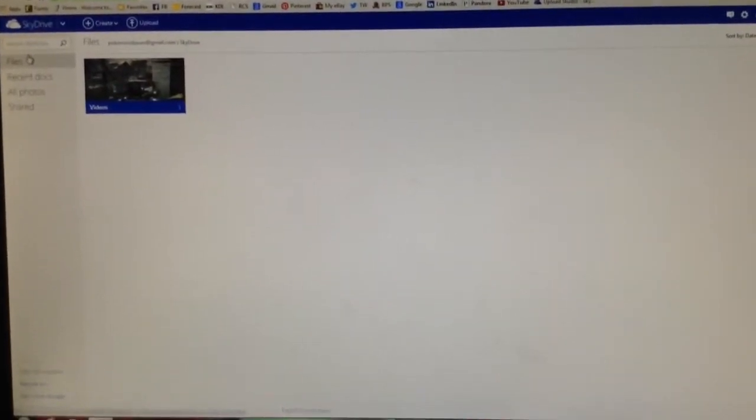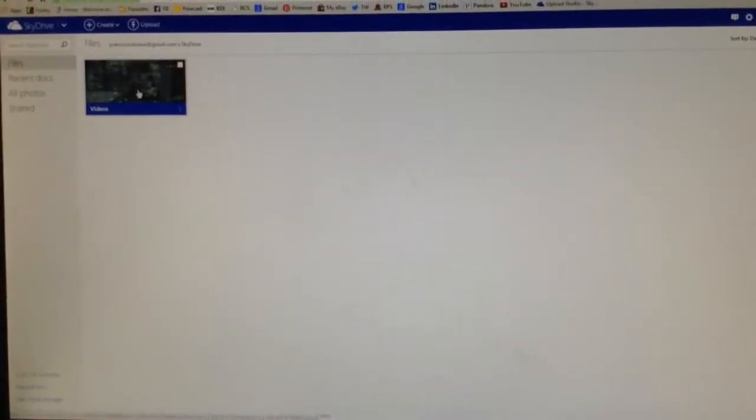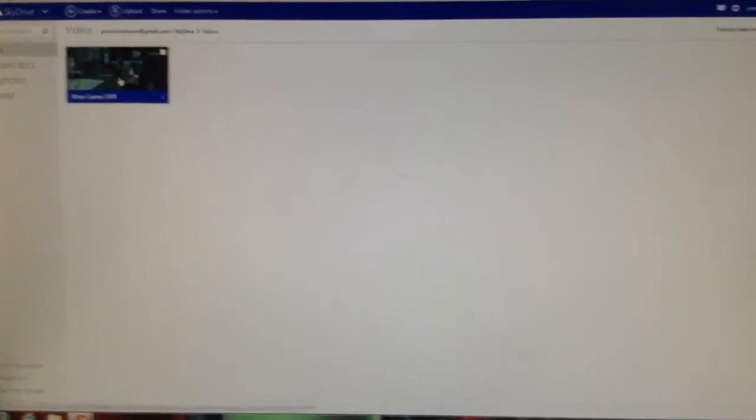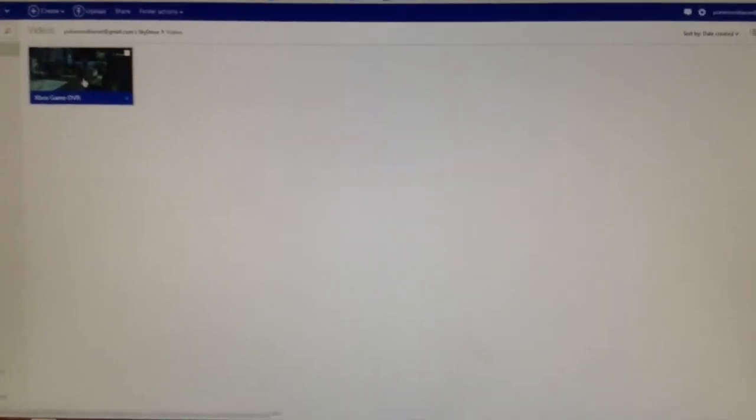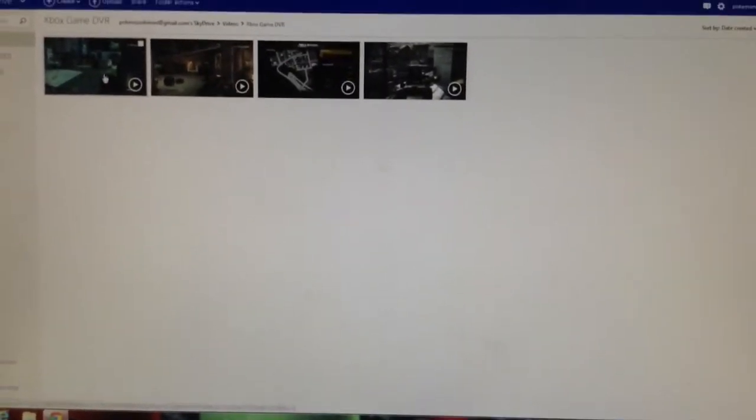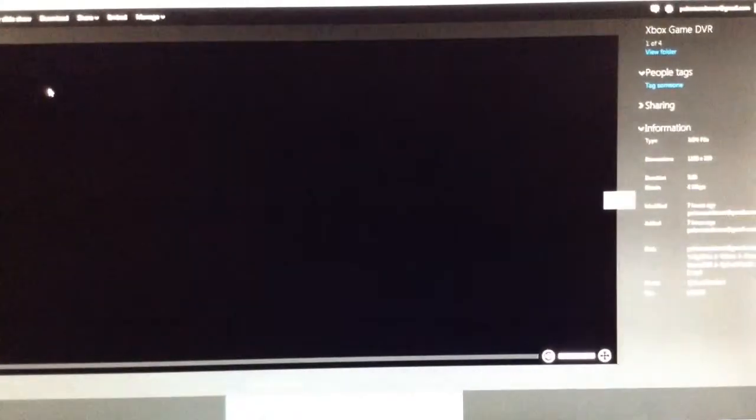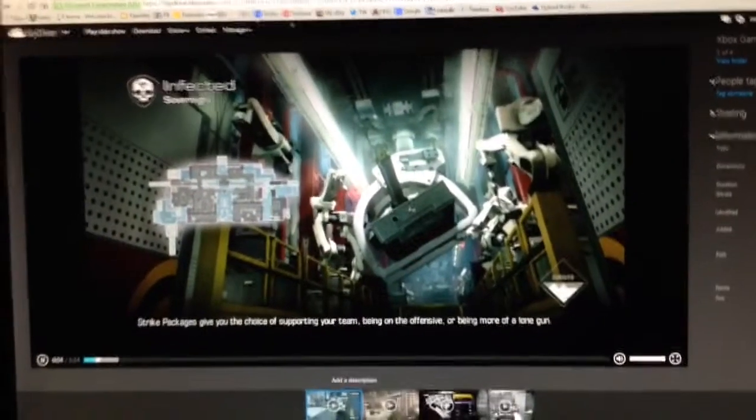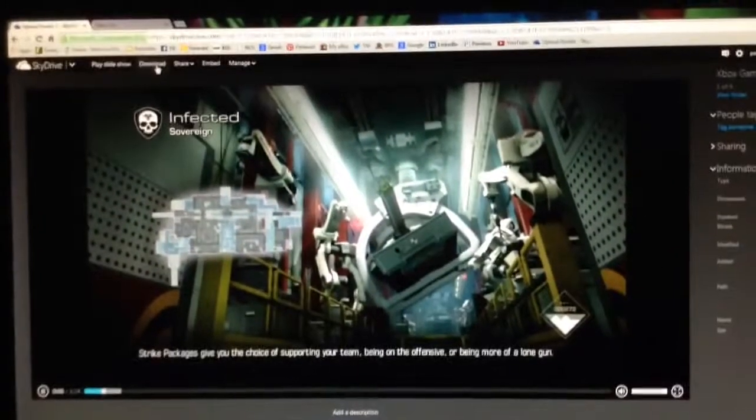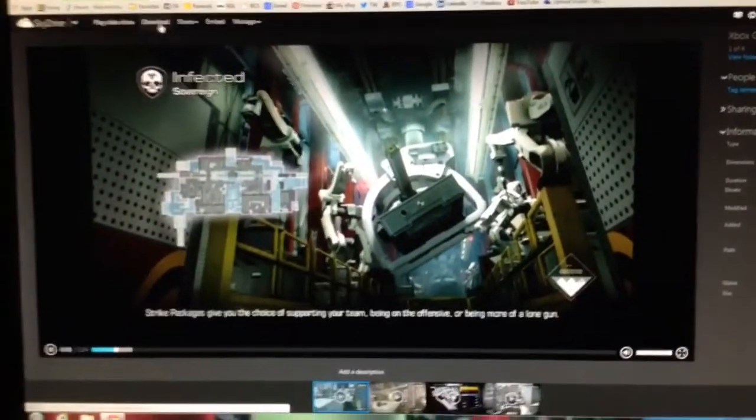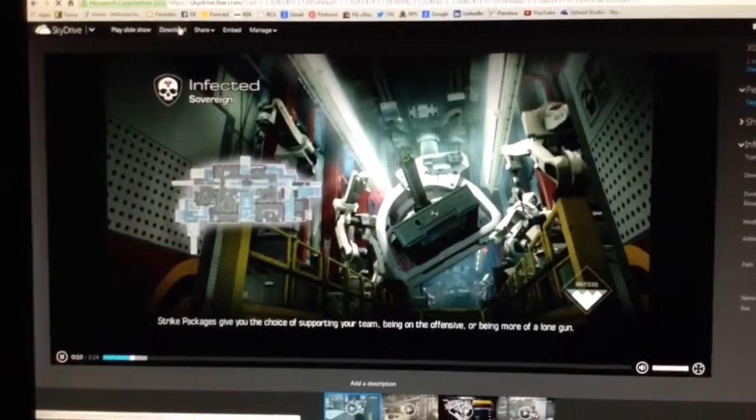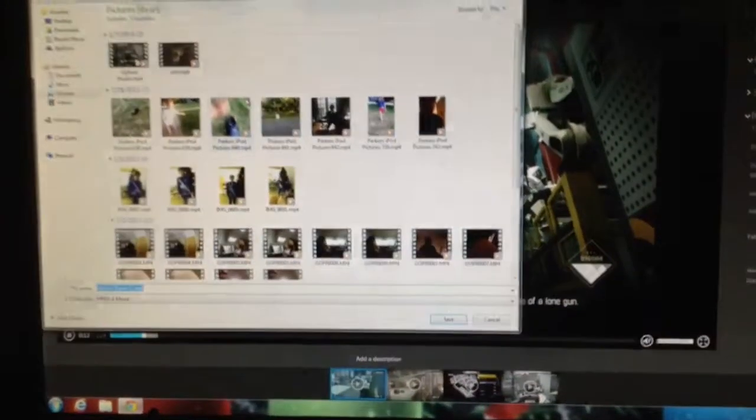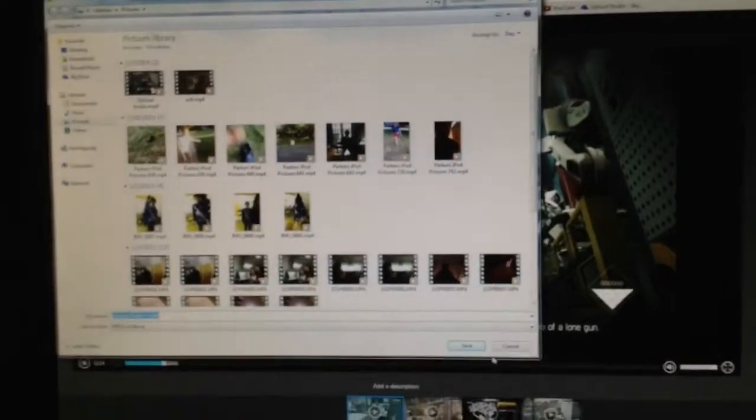And then once you click files, your video should come up. Click that. And then click Xbox Game DVR. And then click the video you want. This is my infected gameplay. It'll start playing your video. Which you don't really need to watch it. So just go over here. Up here. And click download. And then you can just save it.